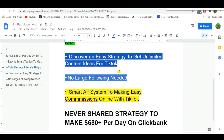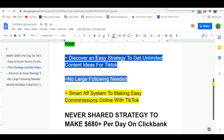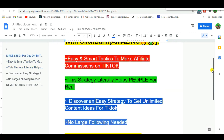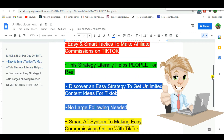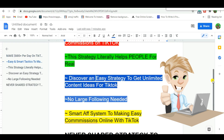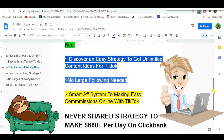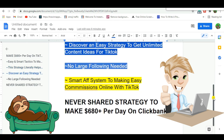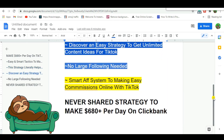In this video you're going to discover easy and smart tactics to make money online on TikTok. This strategy is going to literally help people — you're going to be helping people and making money for doing that. You'll also discover an easy strategy to get unlimited content ideas for TikTok so you can get a massive amount of traffic to promote this offer. You won't need a large following — this is a complete smart app system for making easy commissions online with TikTok.